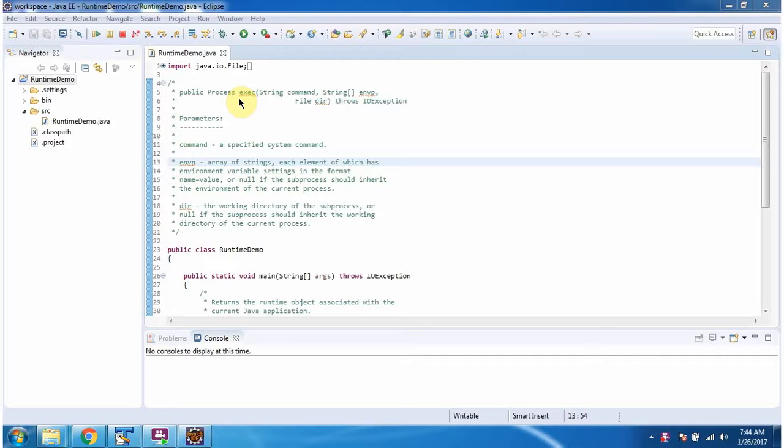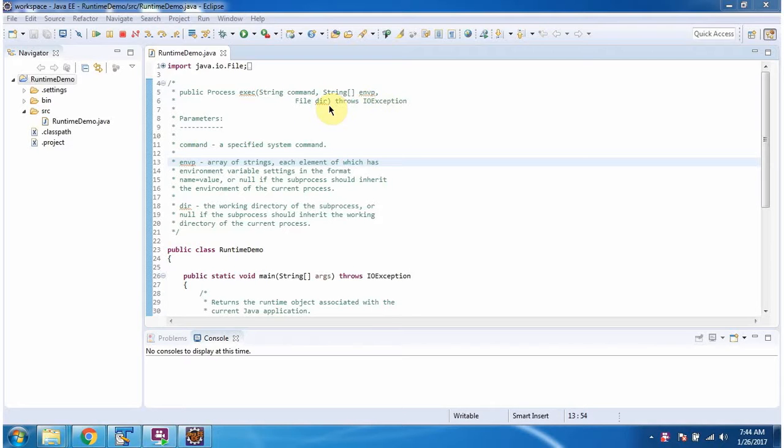Hi, in this video tutorial I will cover the execute method which accepts a command, array of environment variable settings, and the directory location.